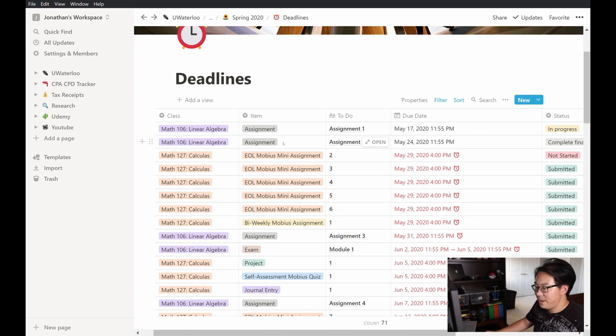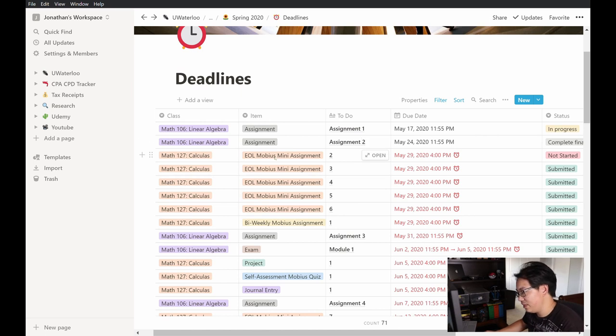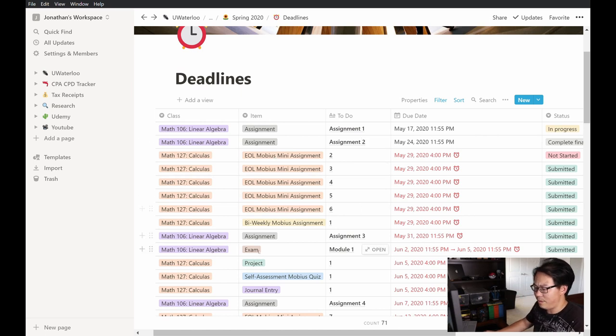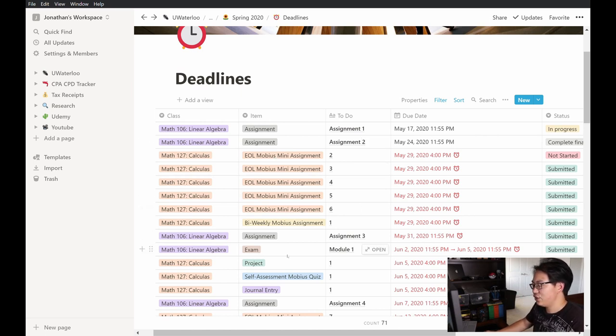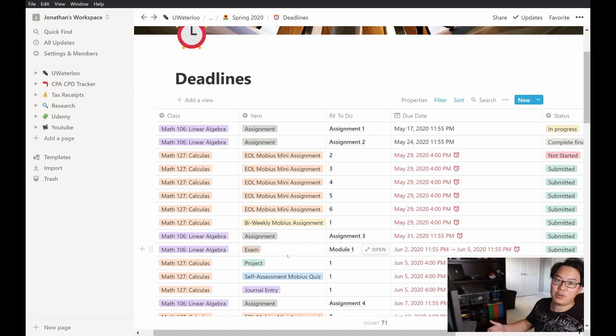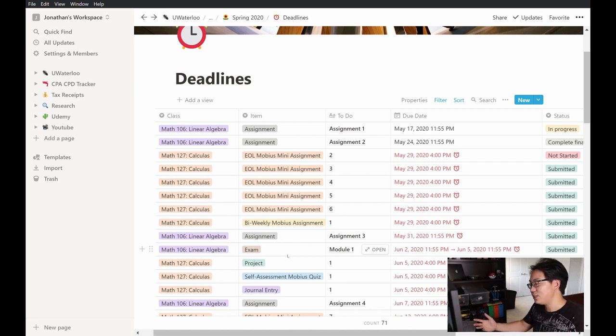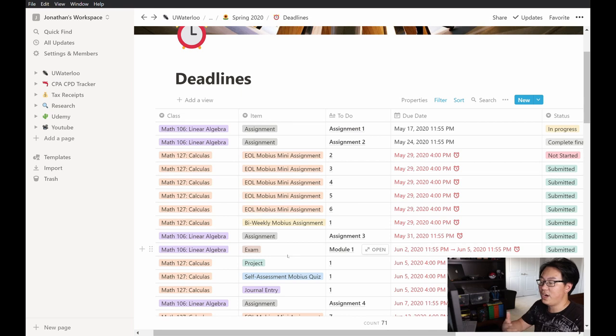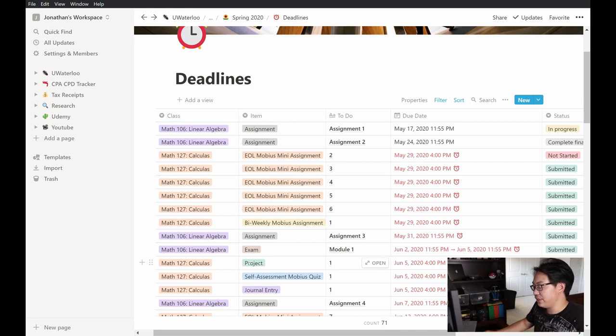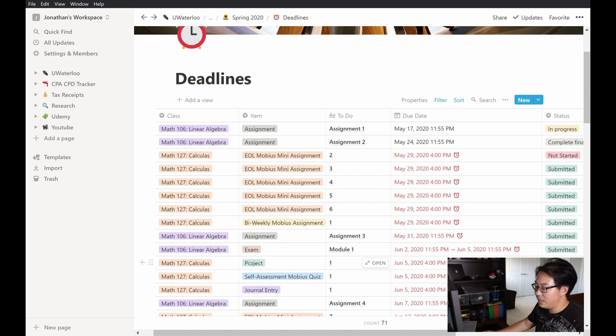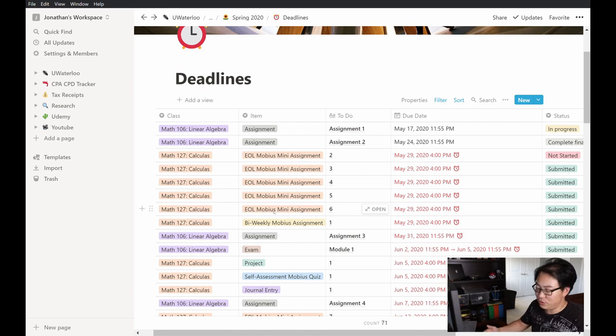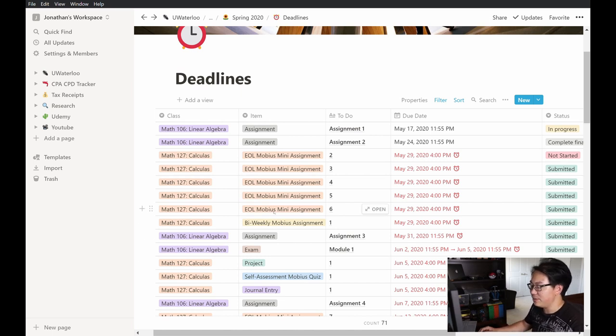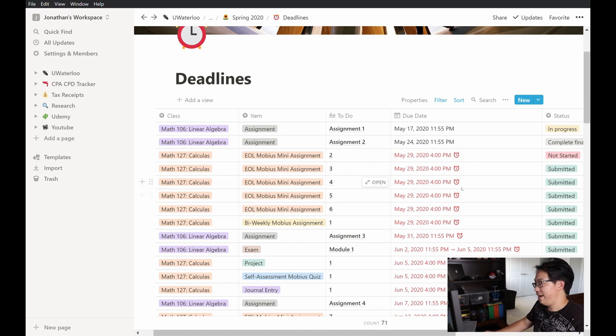So you can see that I have assignments, mini assignments, there's some projects in here and some exams. And it's good to know exactly what kind of assessment that you have coming up because different types of assessments require different amounts of time. Something as big as a term project, for example, you would want to start maybe two to three weeks in advance in comparison to a mini assignment which might just take a few hours. And then on the fourth column here, I have due dates.